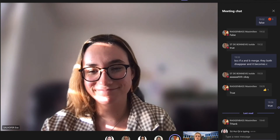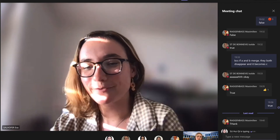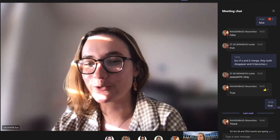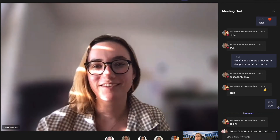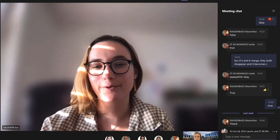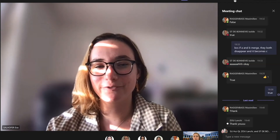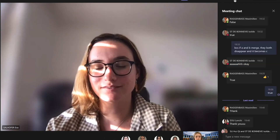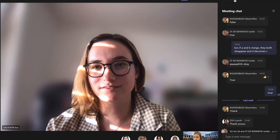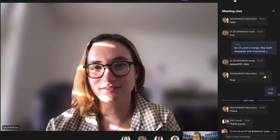Thank you for tonight. A student mentions they have a question. Please go ahead.